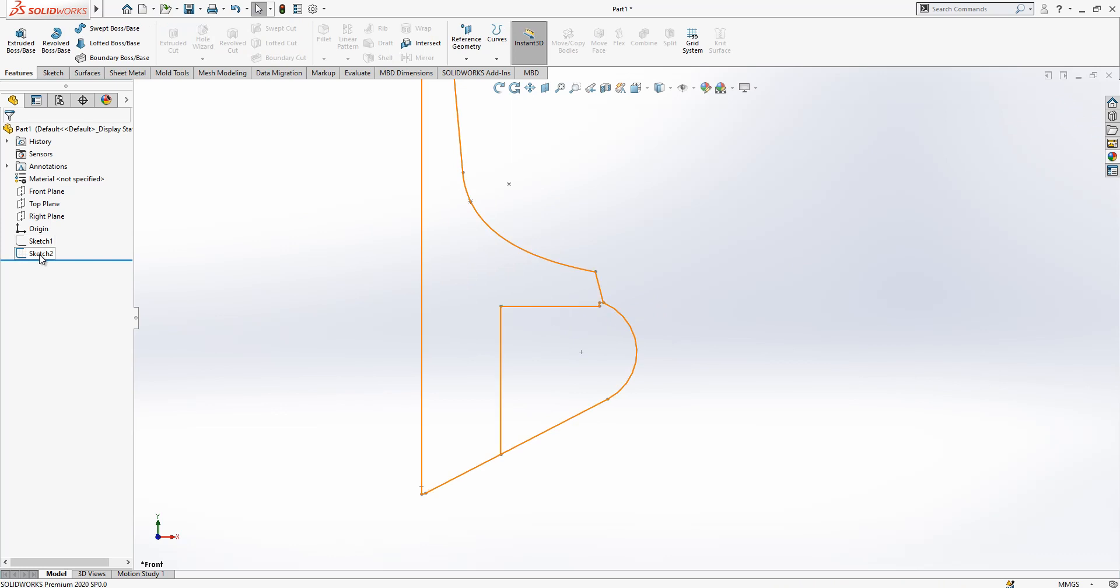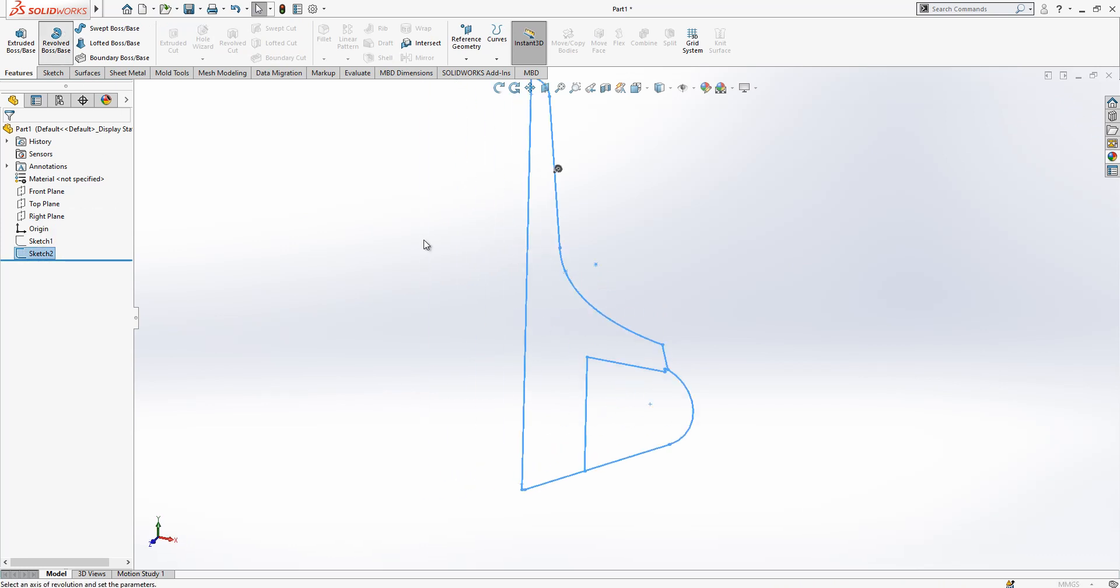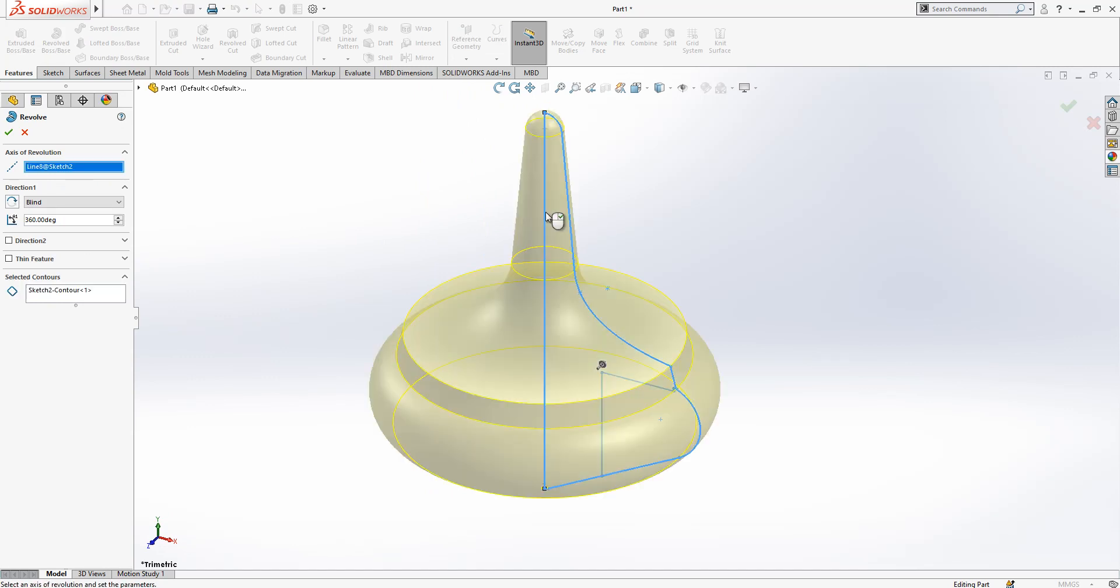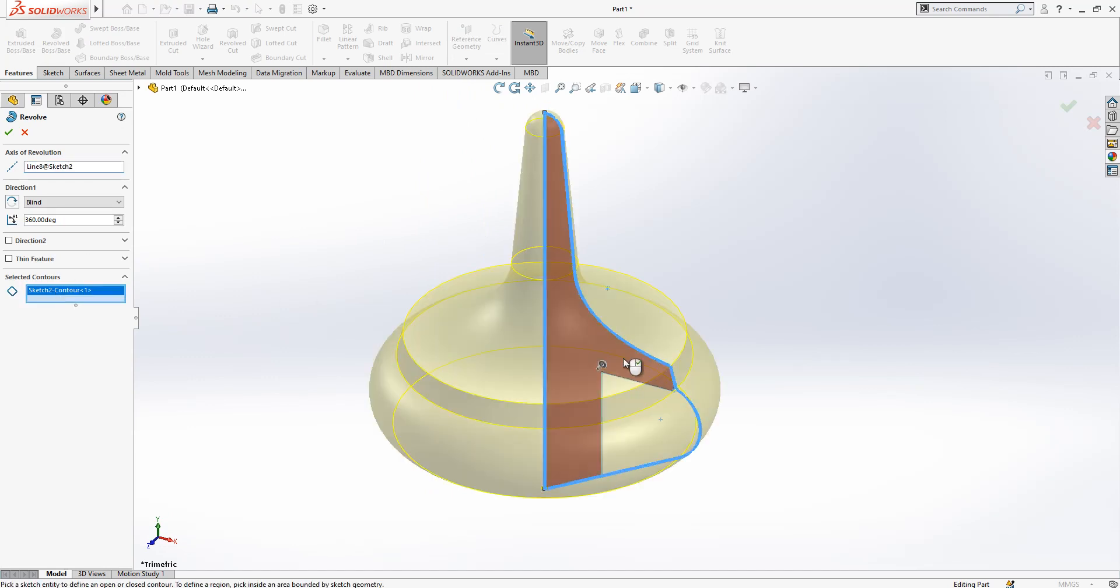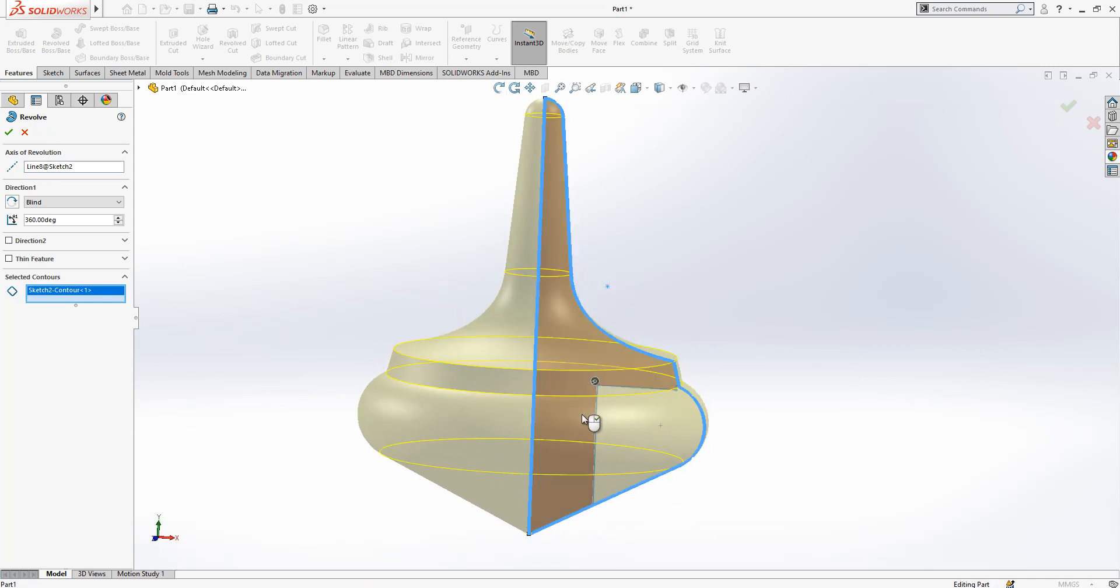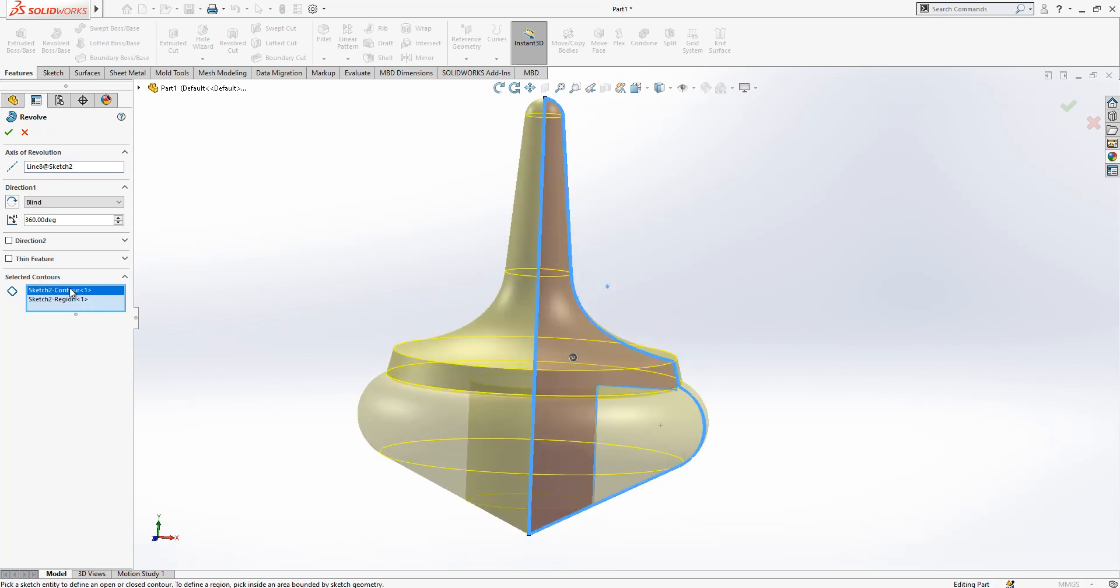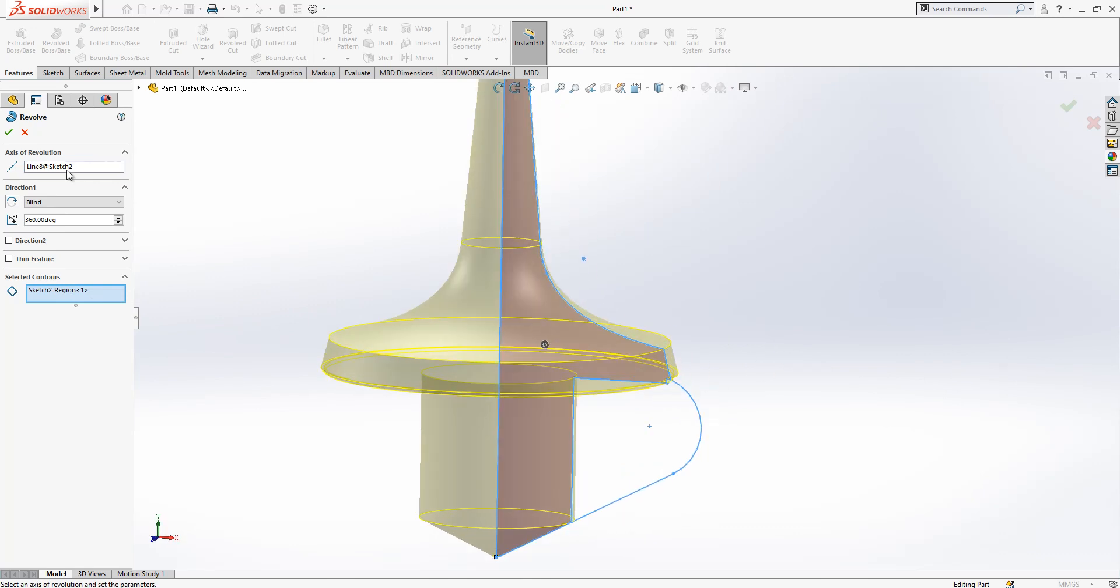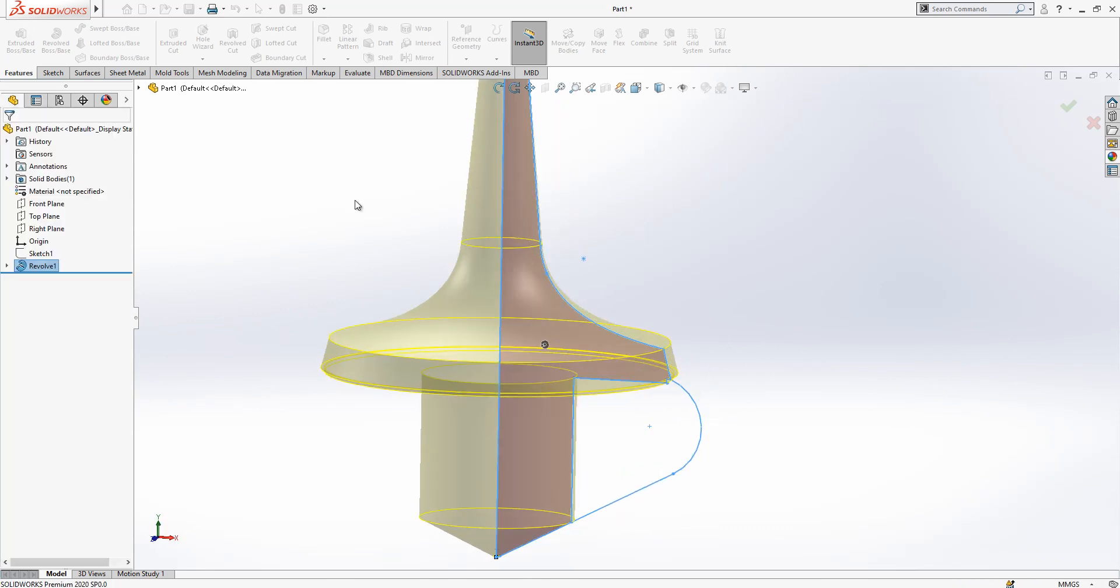When this is done, we selected, we go revolve base. Axis of revolution will be this guy, and sketch contour will be this guy. Contour one needs to move and then we have this.